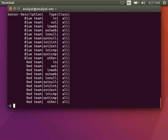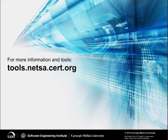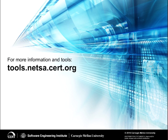That summarizes rwsiteinfo. Thank you for watching this video tutorial from our Netza Tools video tutorial series.